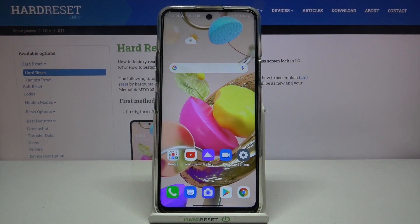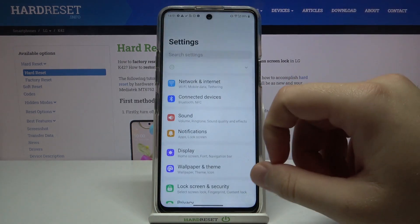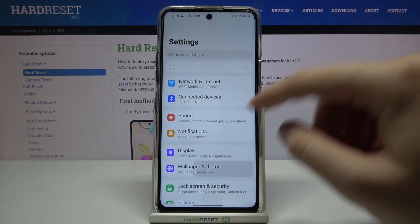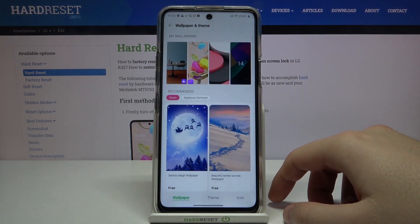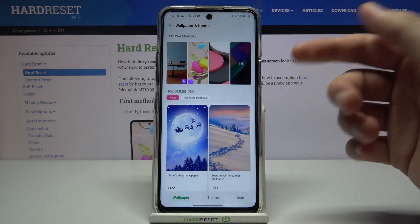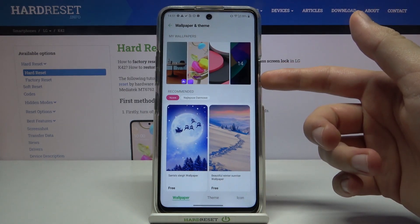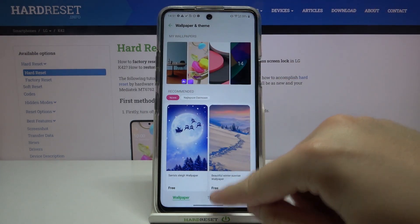Welcome! If you want to change the theme of your LG K42, first you have to go to Settings, then move to Wallpaper and Theme. Right now, as you can see, we are in the Wallpaper section.